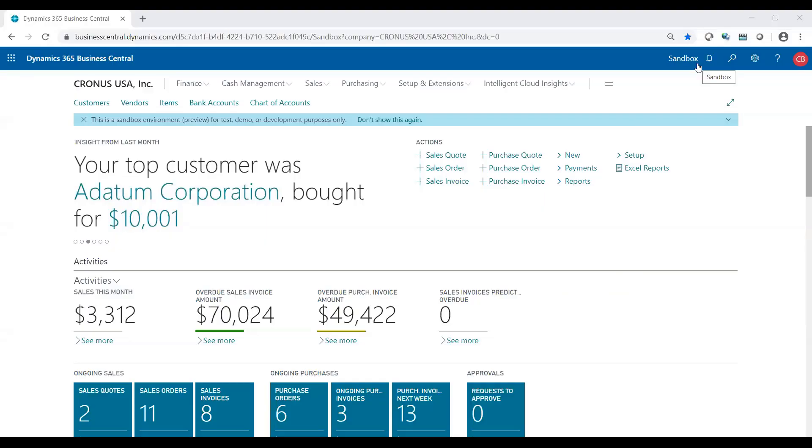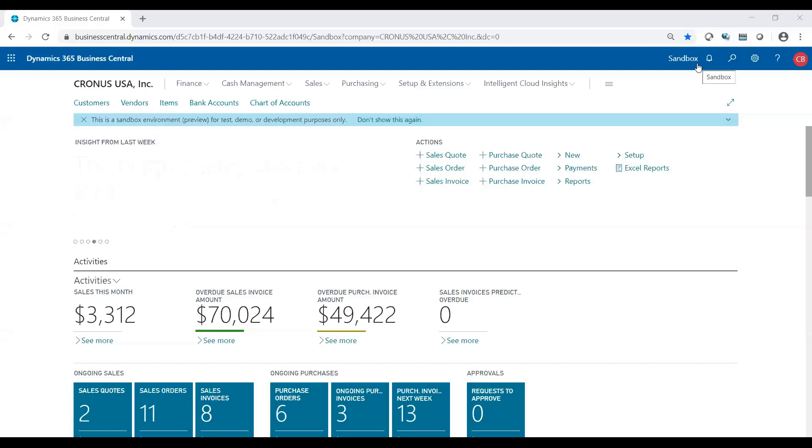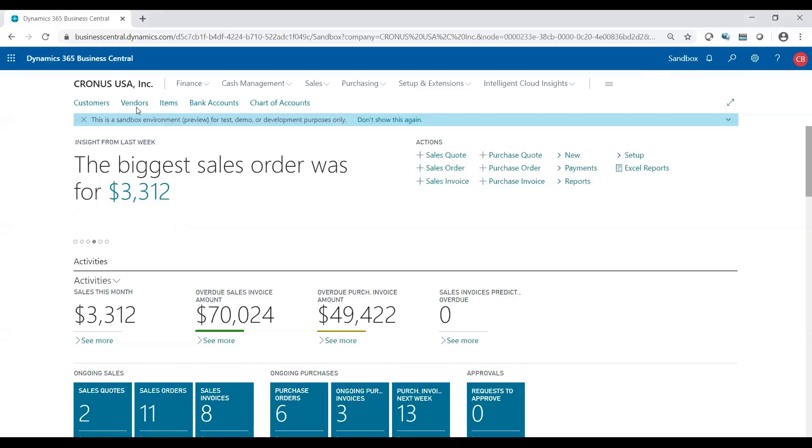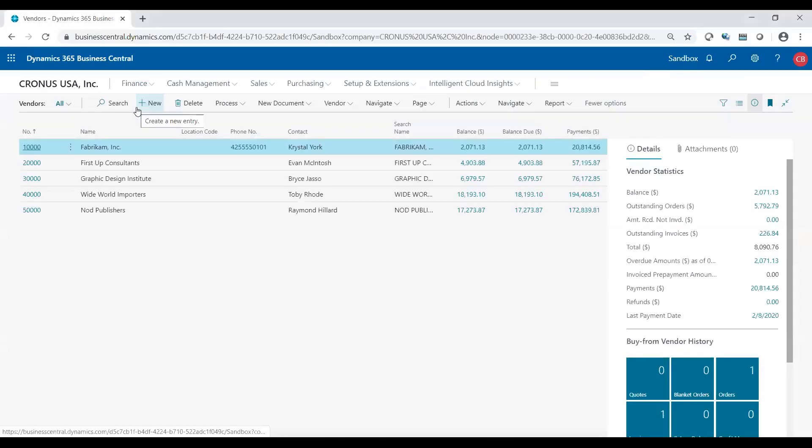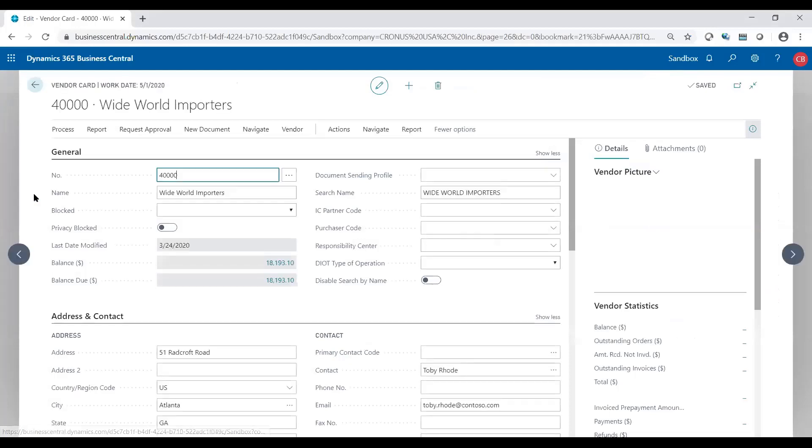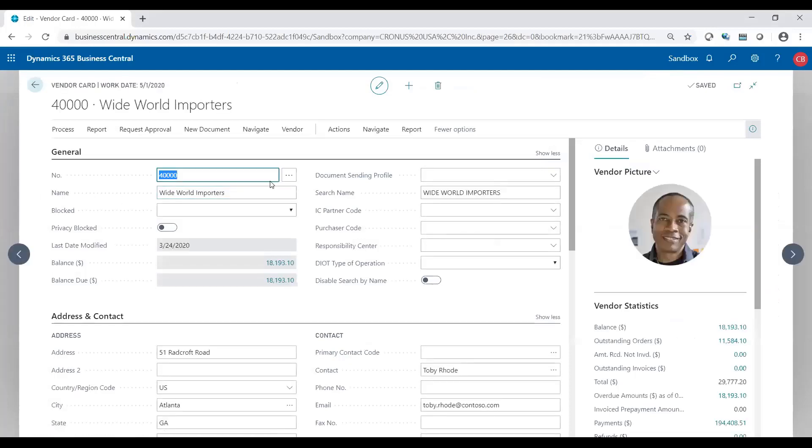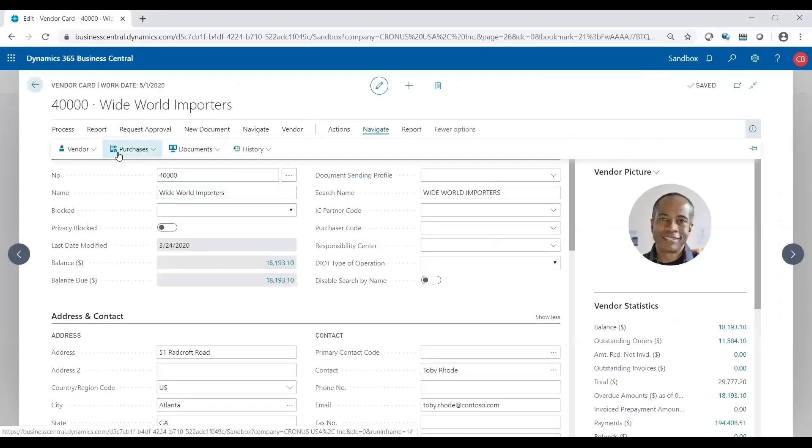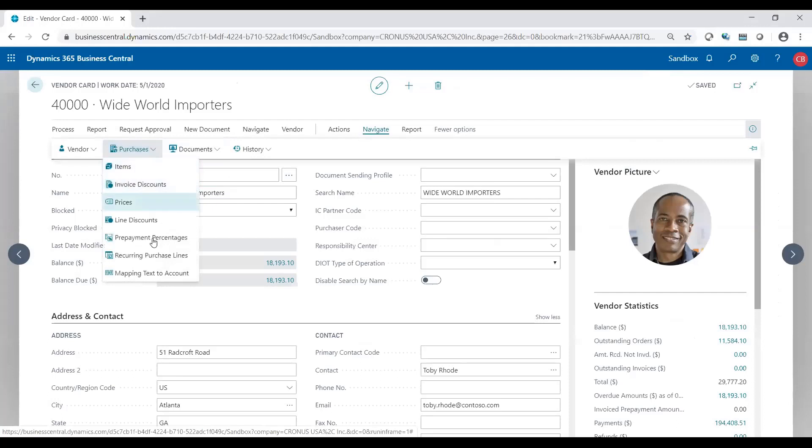So let's take a look at how we can create recurring purchase order lines for a specific vendor. Let's go to vendors and we will choose a specific vendor, and we're going to go to navigate purchases, recurring purchase lines.